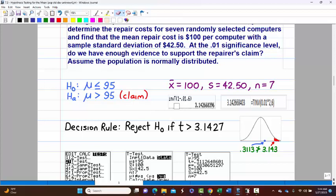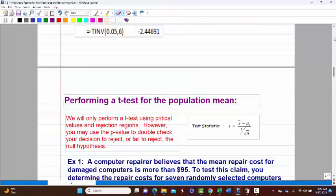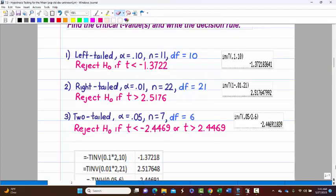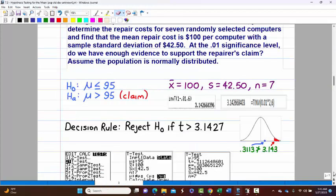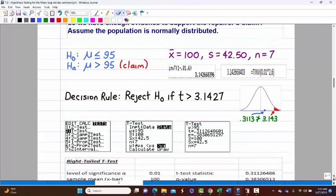The critical value: inverse T of 1 minus 0.01 with 6 degrees of freedom — because n equals 7 — gives us the right-tailed critical value. Our decision rule: reject the null if t is greater than 3.1427. Now we need to get the test statistic.